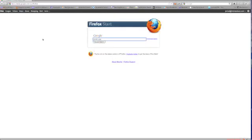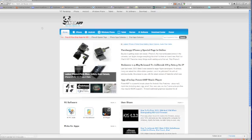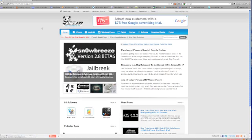So we'll just type in Pandat. That's where you get all the free apps. They have iPhone, Android, and Windows Phone apps.